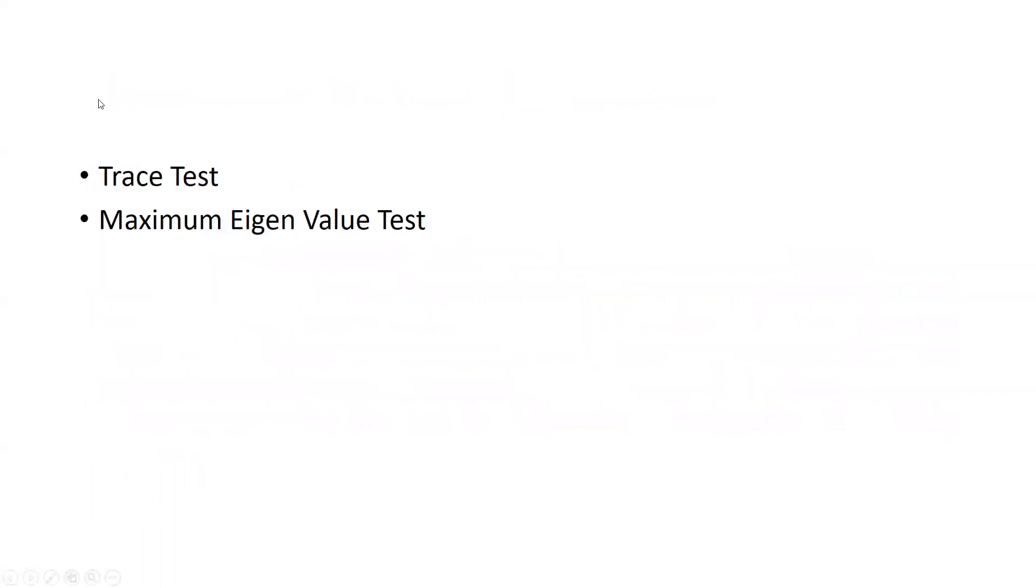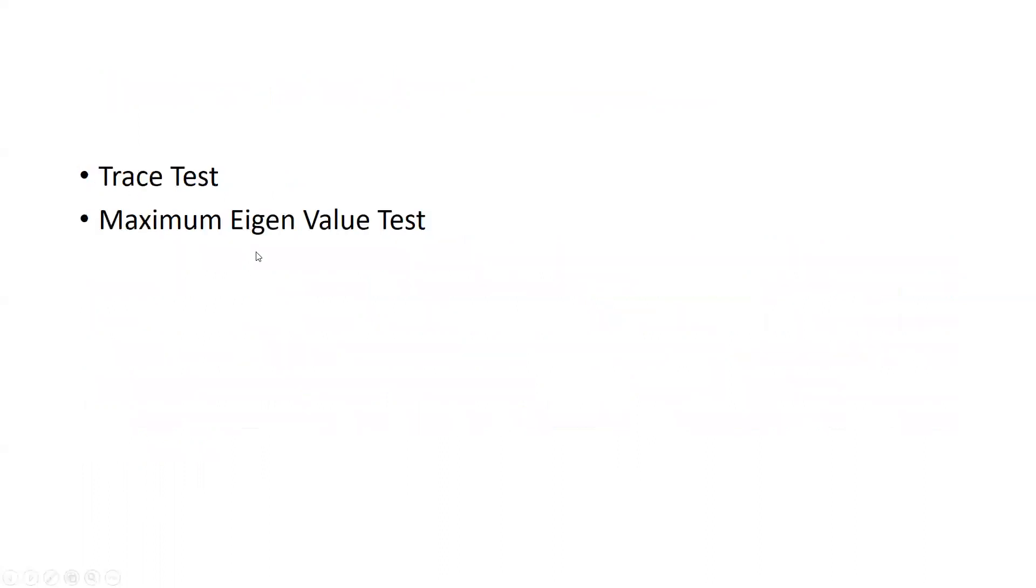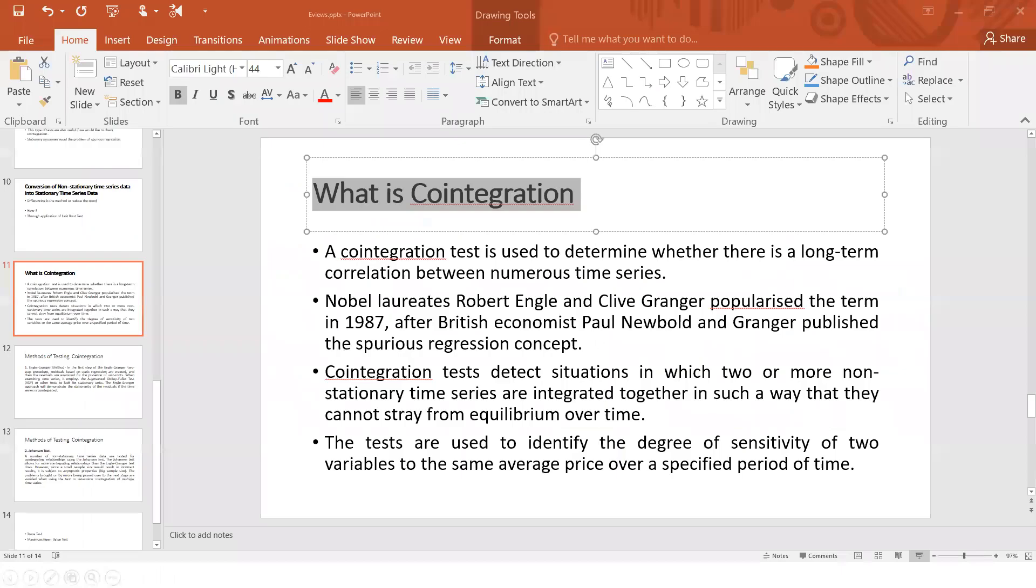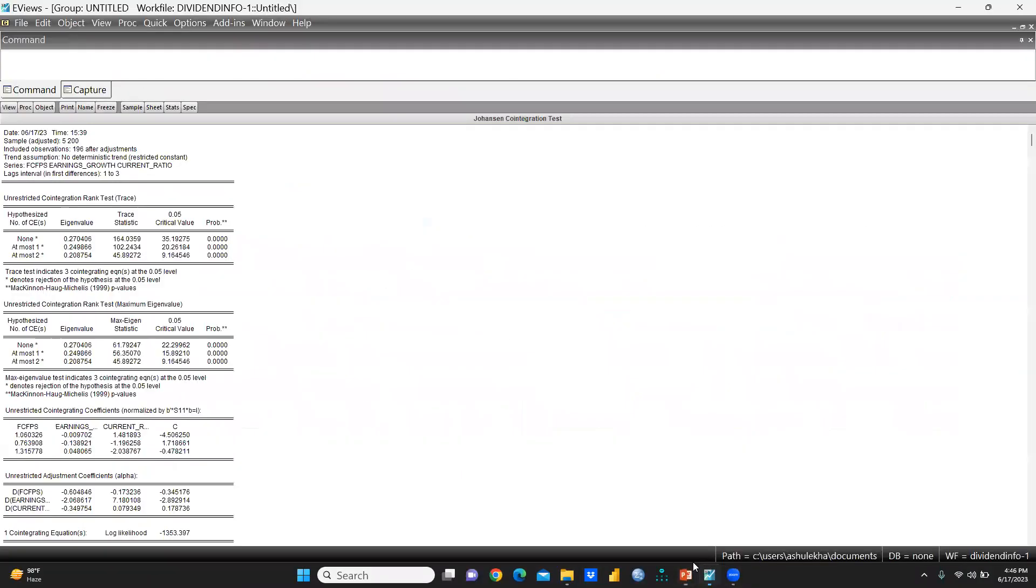So these two tests—under the Johansen test, one is the trace test and one is the maximum eigenvalue test. Shall we now start EViews and see how we are going to check all these things?